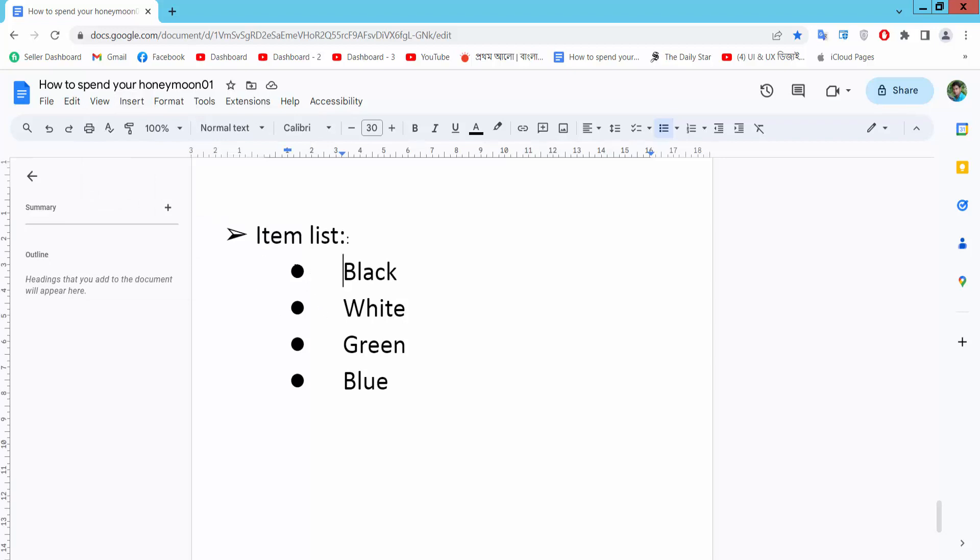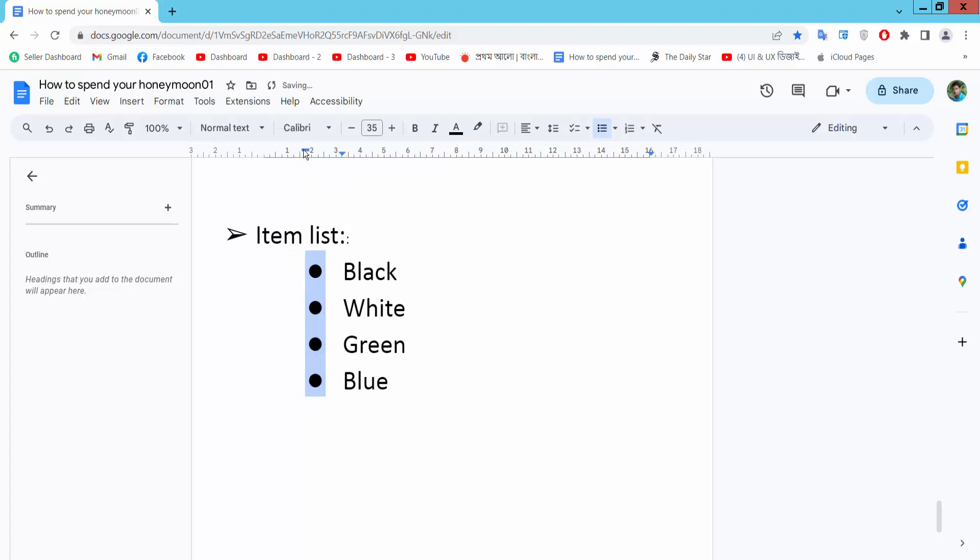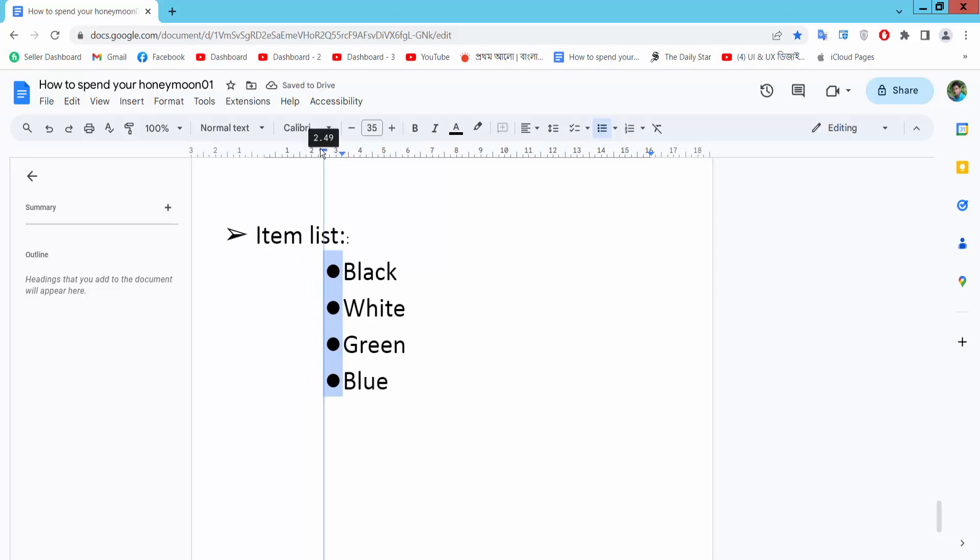Click on this bullet point and select all bullet points. Here we will find the first line indent option rectangle. Move this and see the bullet point already moving and adjusted. You can also increase the bullet point space.